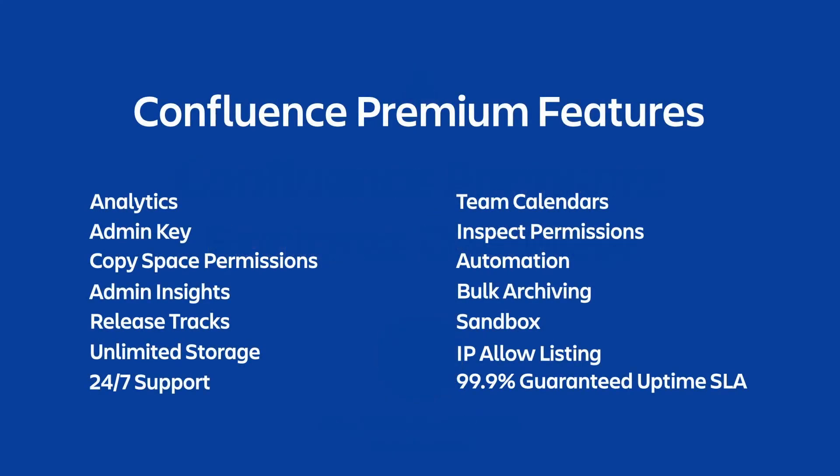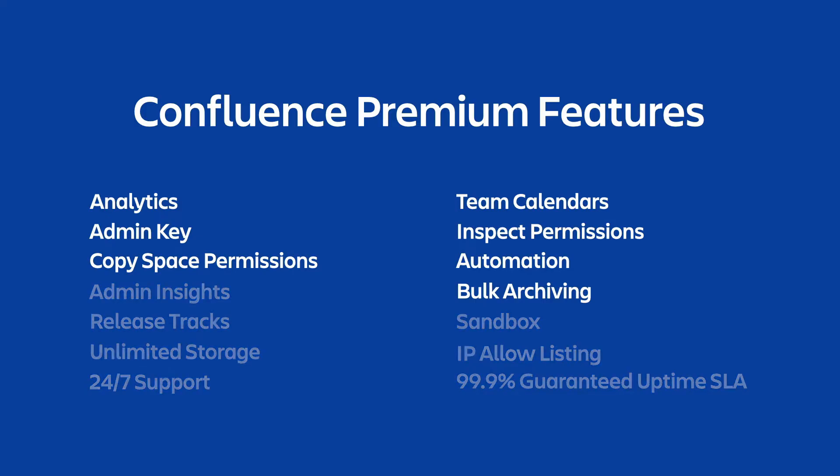Confluence Premium adds many new features to your Confluence experience that are designed to encourage deeper collaboration and give you better insights into administering your Confluence site. We're not going to cover all of these. We want to keep it short and relevant, so of all the benefits included in a Confluence Premium subscription, we are going to be looking at these specifically.